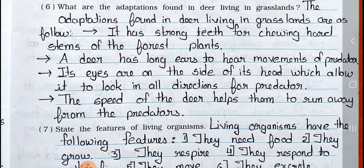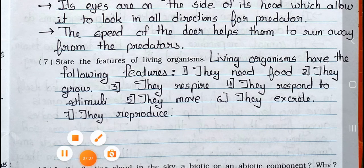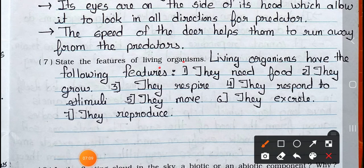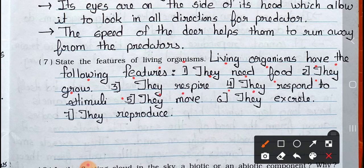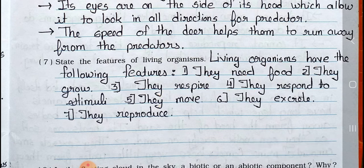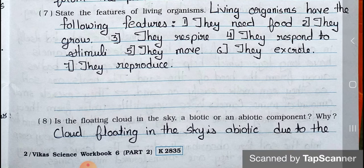Question number 7: State the features of living organisms. Answer: Living organisms have the following features. Number 1, they need food. Number 2, they grow. Number 3, they respire. Number 4, they respond to stimuli. Number 5, they move. Number 6, they excrete. Number 7, they reproduce.